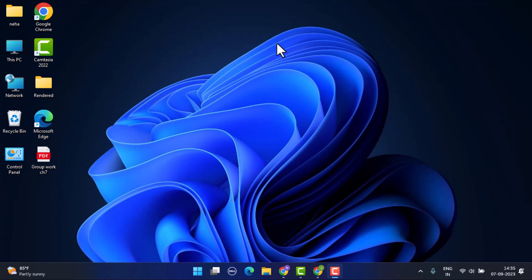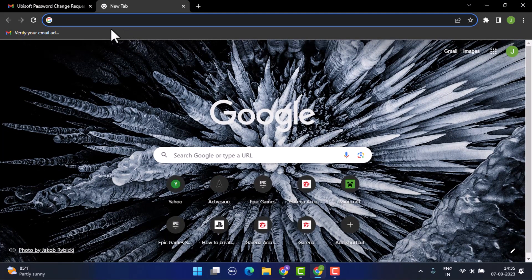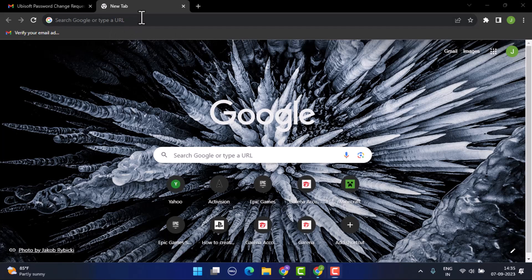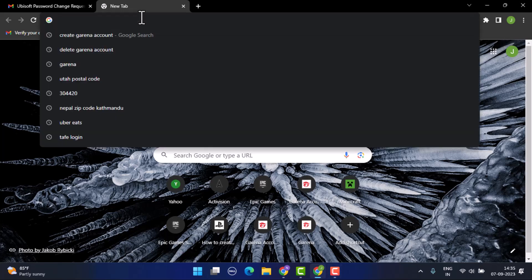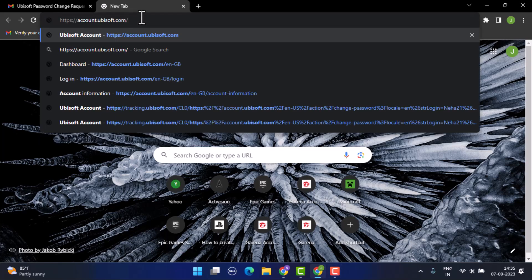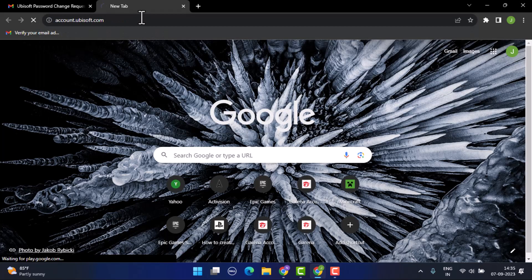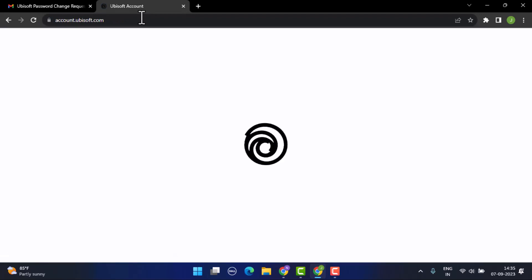How to change account email on Ubisoft. Hey everyone, welcome back. In today's video I'm going to walk you through the steps on how you can change your account email on ubisoft.com. In order to change your registered email on your Ubisoft account, you'll need to open up a web browser and on the web address bar type in www.account.ubisoft.com. This is going to take you to the official webpage of Ubisoft.com.